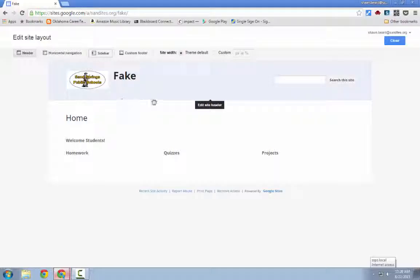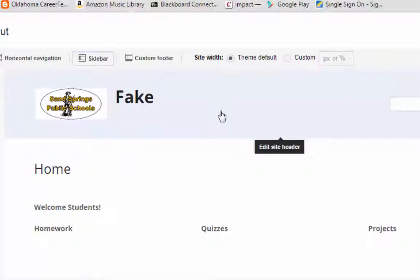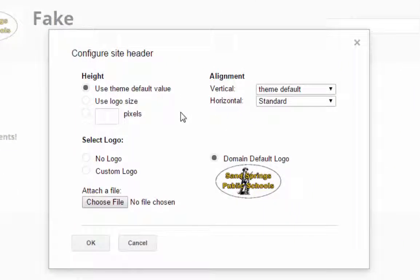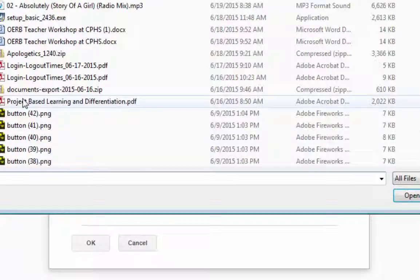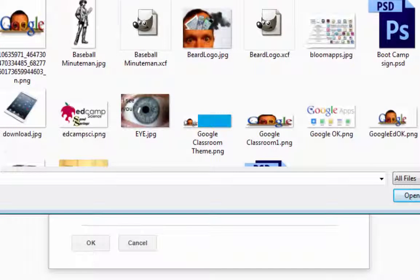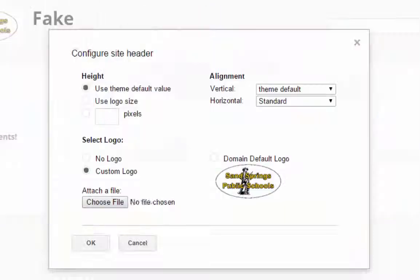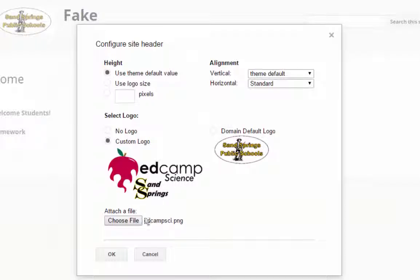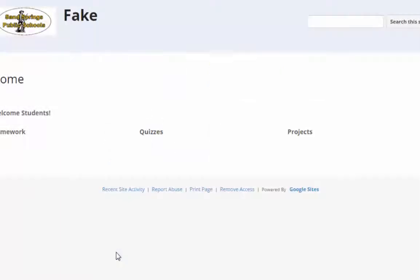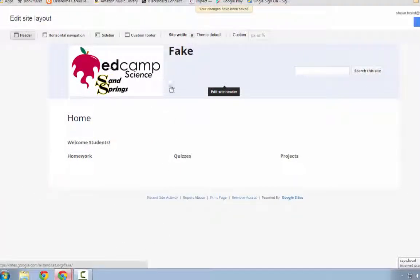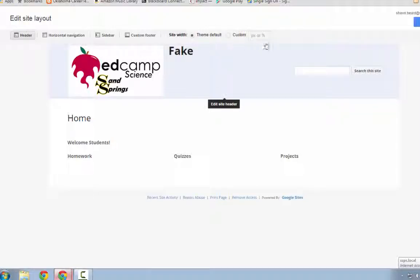I'm going to add some pages to the site in a minute and show you how to fill the header with navigation buttons. From the Edit Site Layout page, if I click on the site header, it gives me a couple of options. I can choose to use a custom logo instead of my domain logo — I'll choose a file and upload it. I'll hit Choose File, go to my pictures, grab a little logo, confirm it's the one I want, change the sizing to logo sizing, click OK, and it replaces the original logo with the new one. Then all I have to do is click Close.